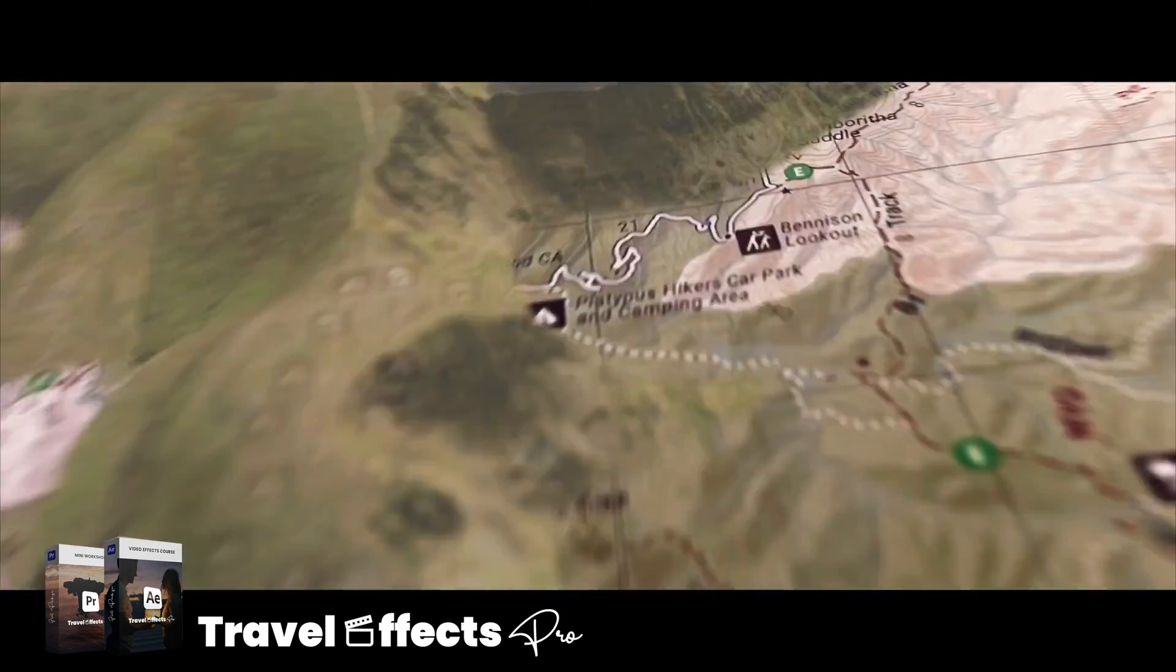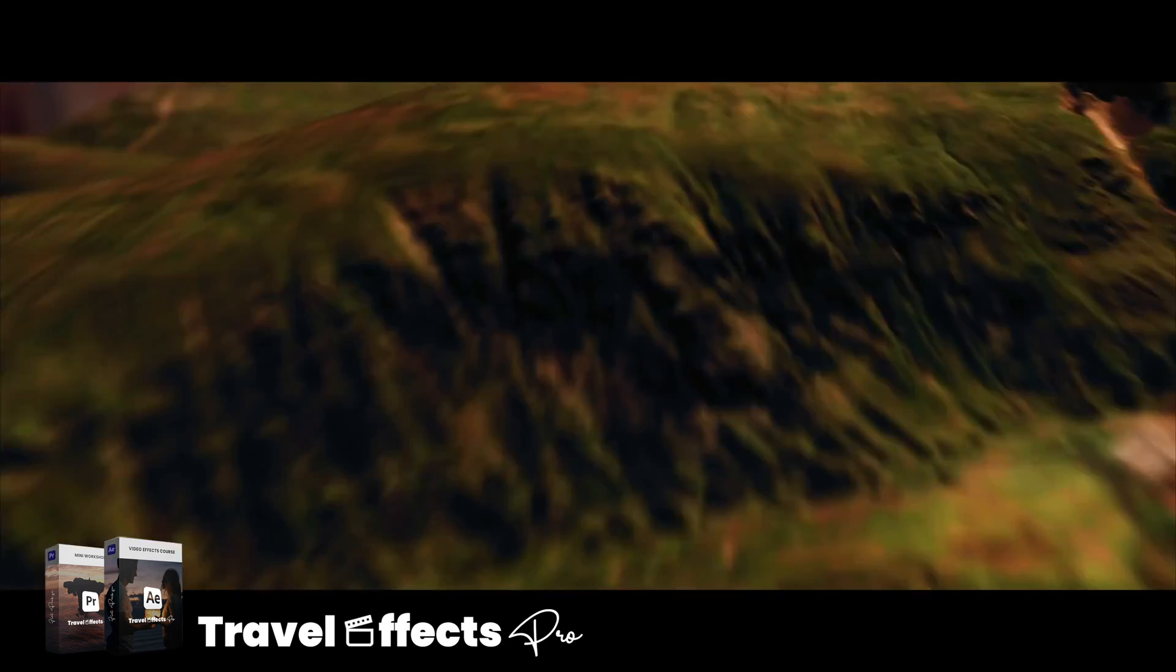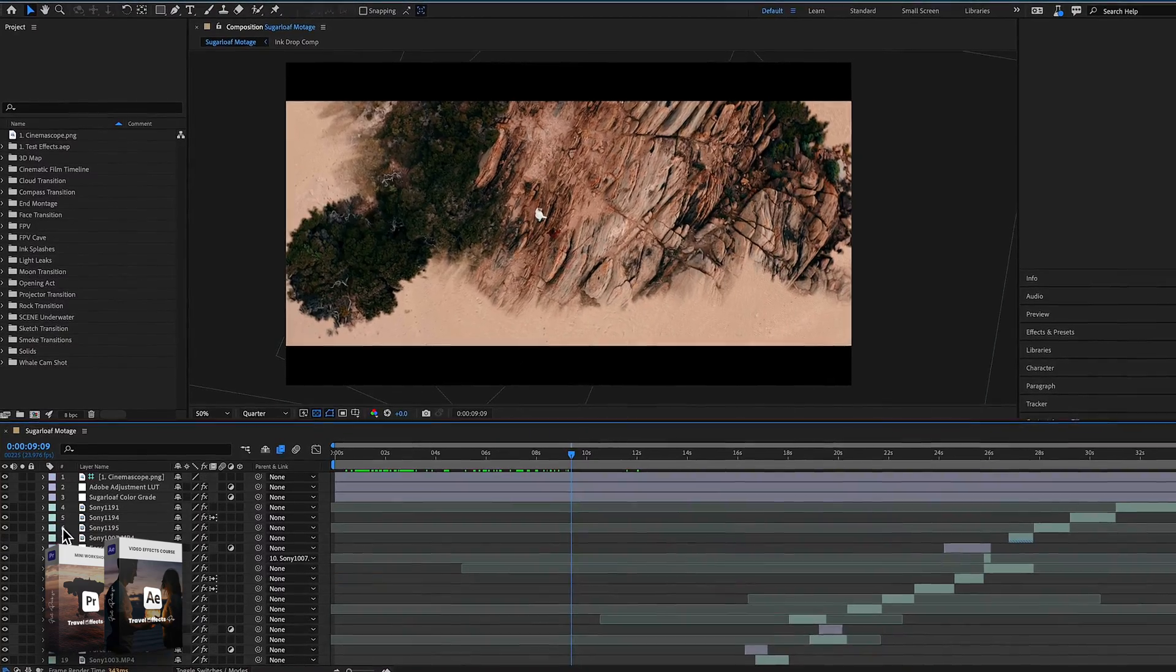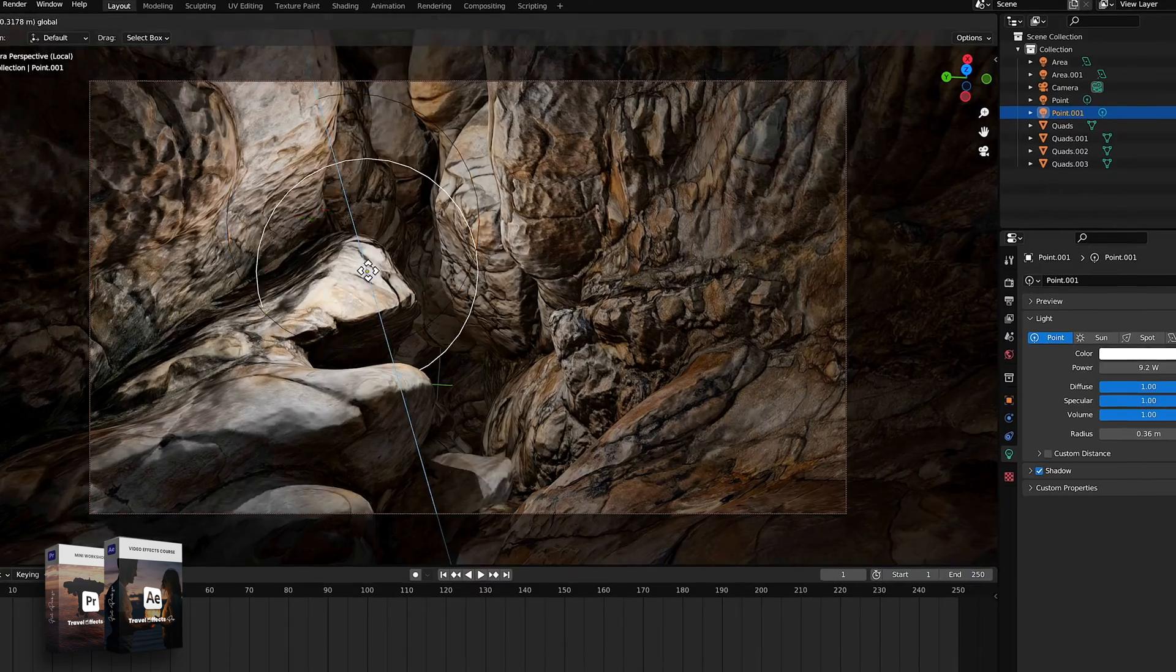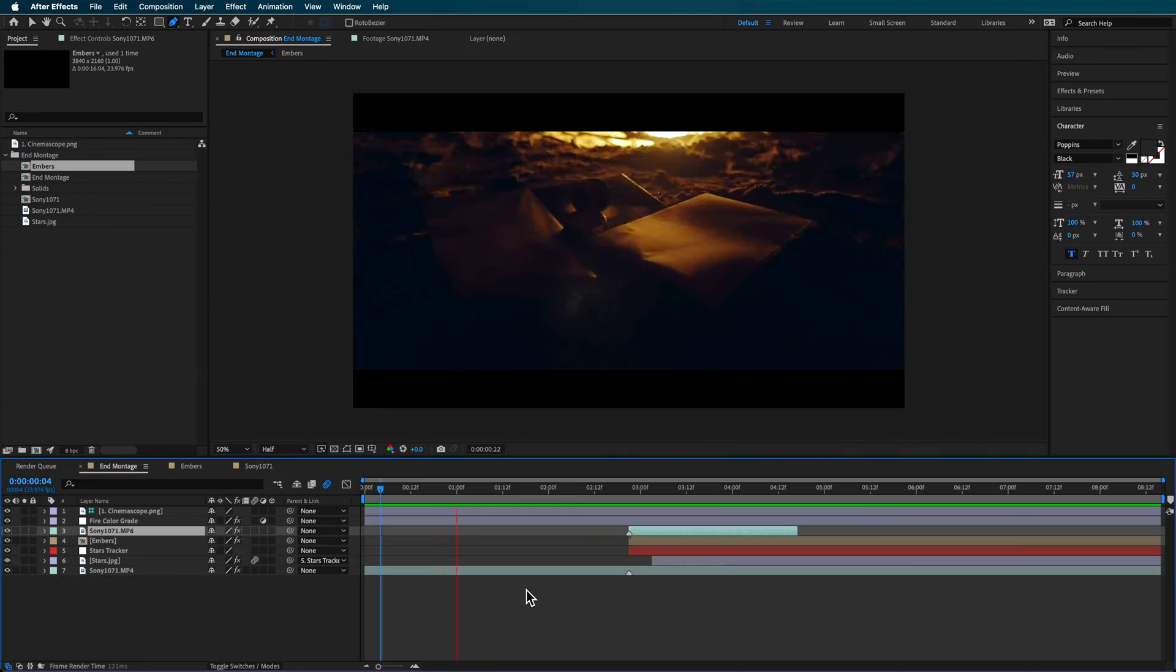So if you like these sort of videos and you want to learn more about that process or get a really good look behind the scenes, then definitely check out my travel effects pro and there'll be a link in the description below.